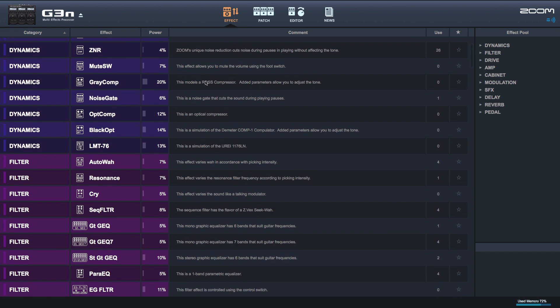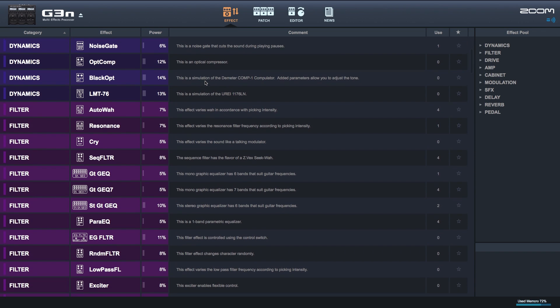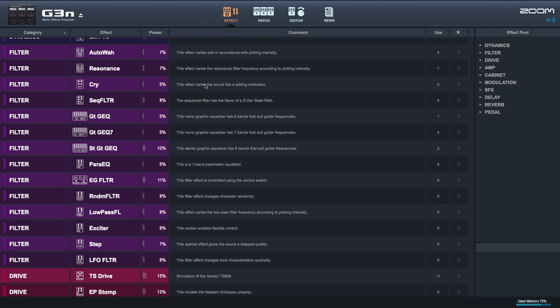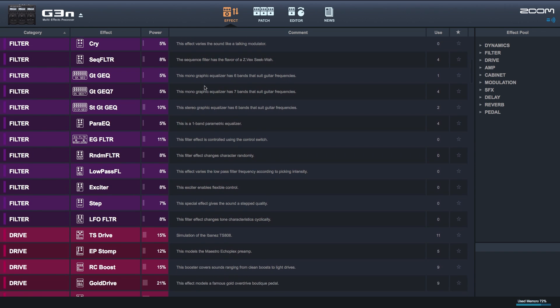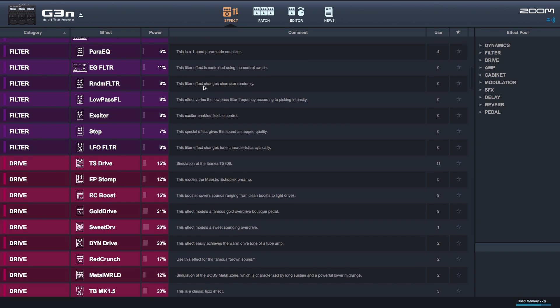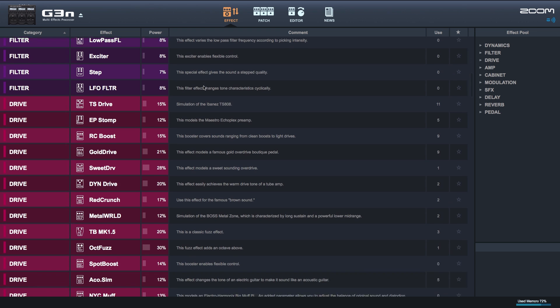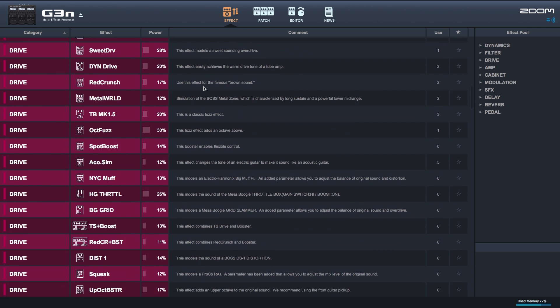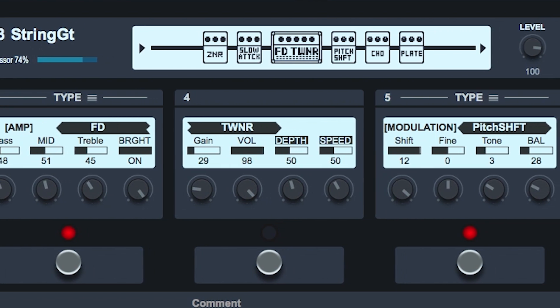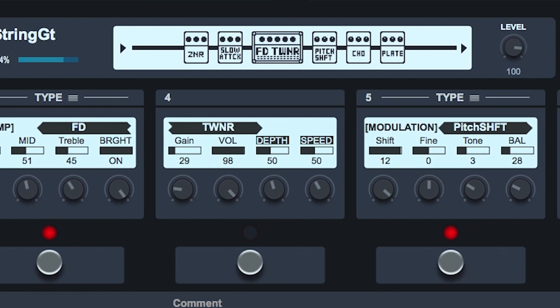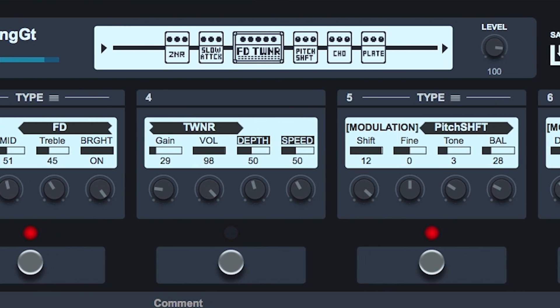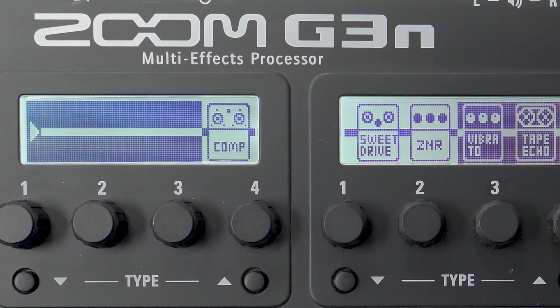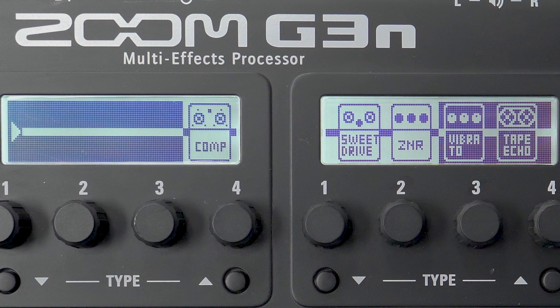With the new Guitar Lab 3 application for Mac and Windows, you have access to Zoom's library of amp models, effects, and patches. Guitar Lab will display your patches the same way they appear on your pedals display.